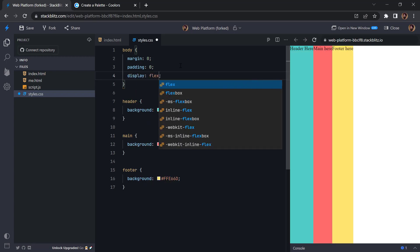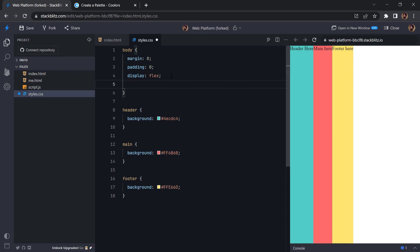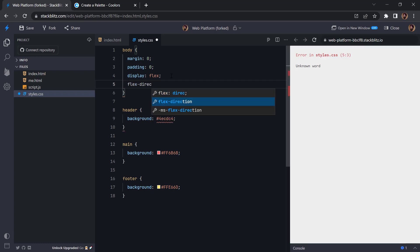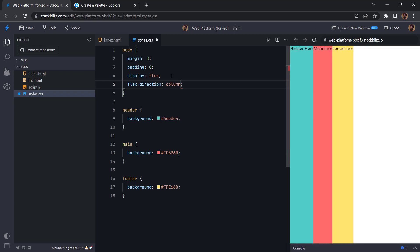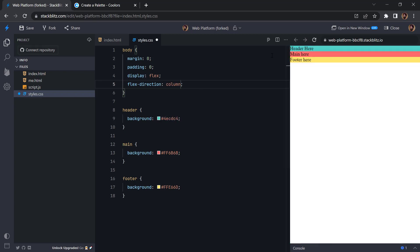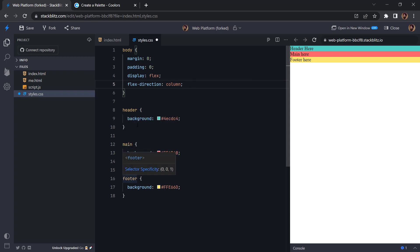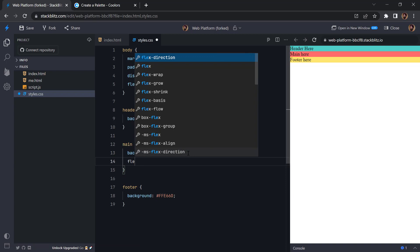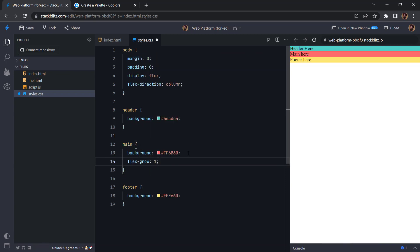So this will move the element in the horizontal axis, so to revert that we can add flex-direction and then we can say column. So then we will go back to the initial position. And after that we have header, main, and footer. So now these are also the flex elements. So we have a property called flex-grow and we can say it as one.